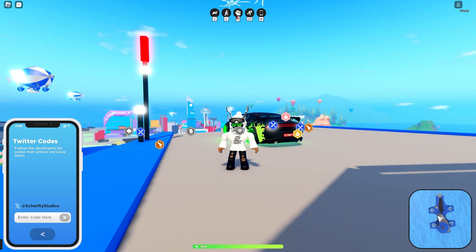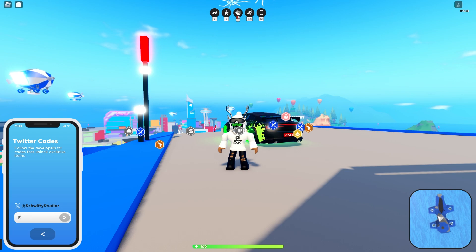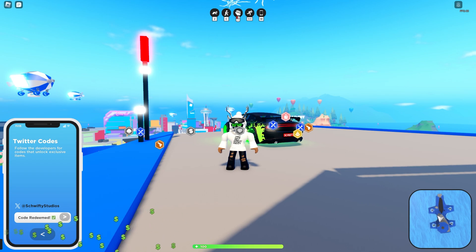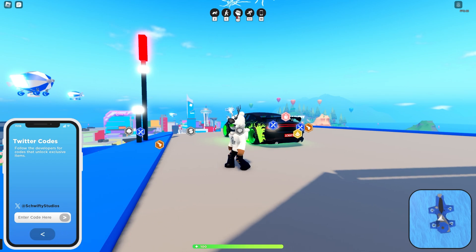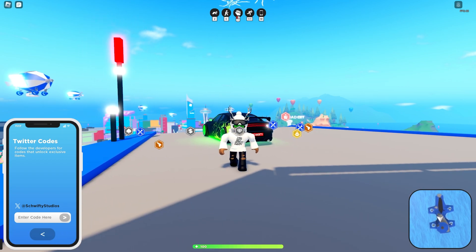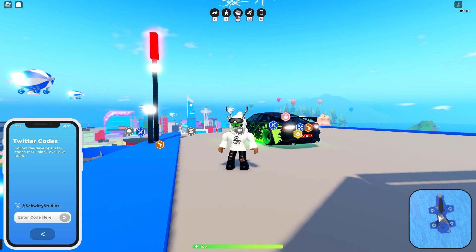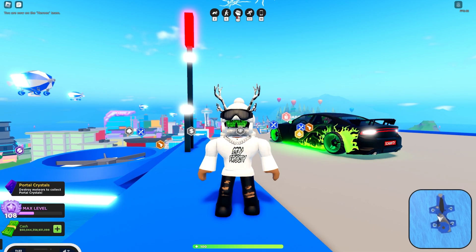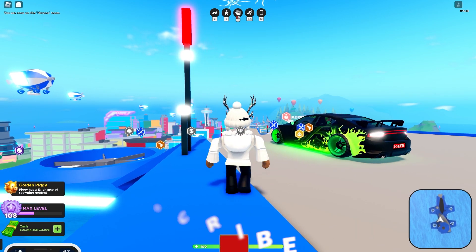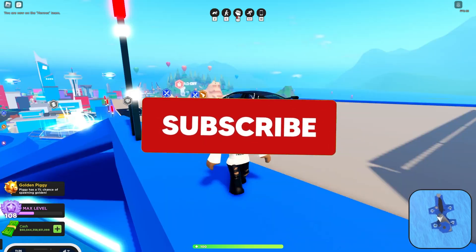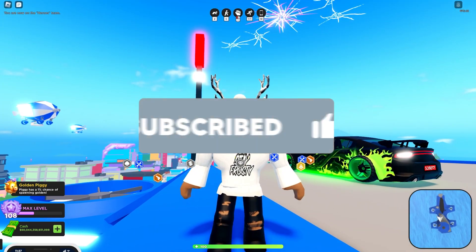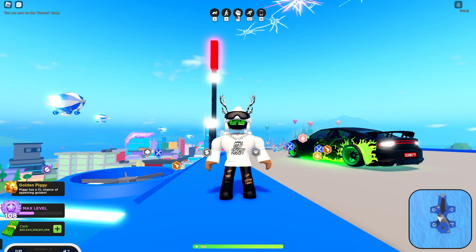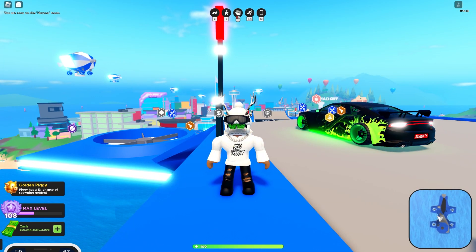All right guys, so you want to type in frosty. Let's try that, F-R-O-Z-T-Y. Hey, there we go, it worked guys. So it's just all lowercase, F-R-O-Z-T-Y, and that's how you guys get 75k cash. If you guys enjoyed this video, make sure you guys hit that subscribe and like button and I'll see you on the next one. Enjoy your free 75k, peace.